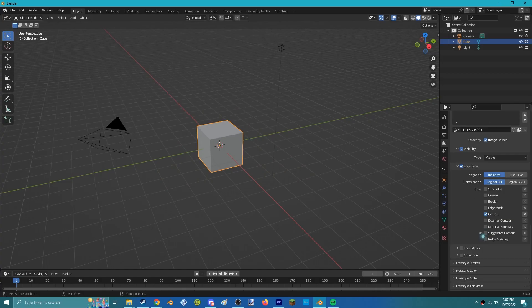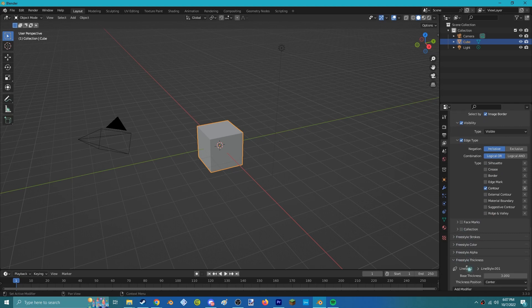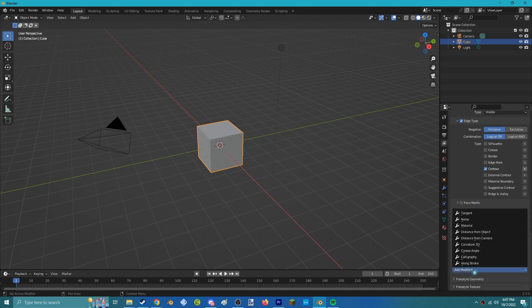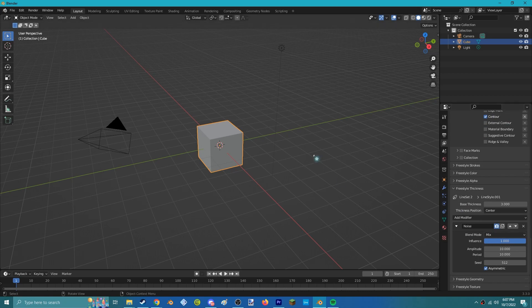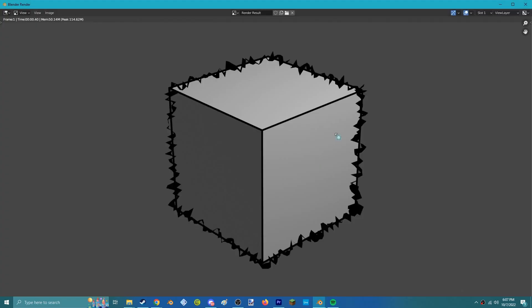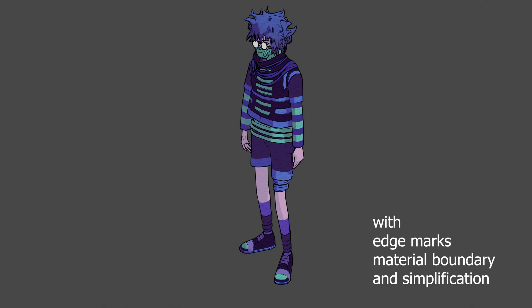The Freestyle Strokes menu is where you can change the outline's color and thickness and pretty much everything else about what your lines look like. You should mess around with this tab as much as possible. Each setting has modifiers that let you fine-tune the look of your outlines in specific ways. This is what really helps things have a more 2D feel compared to their default settings.